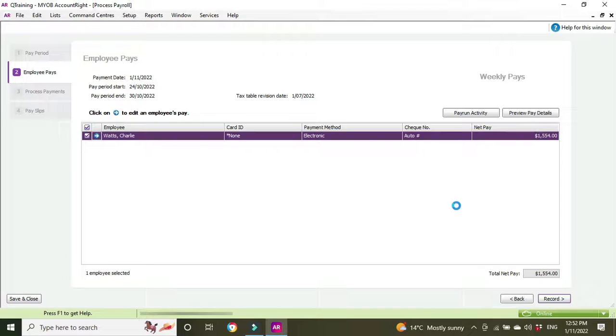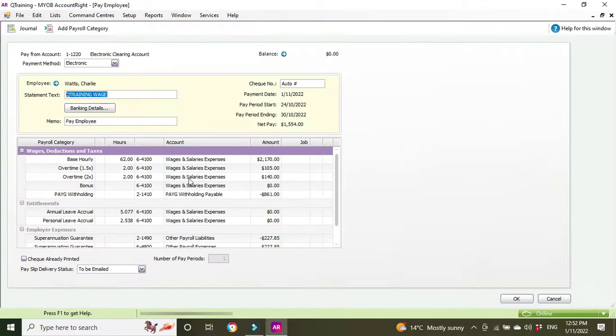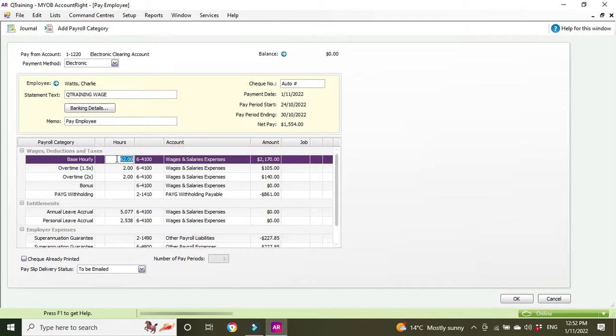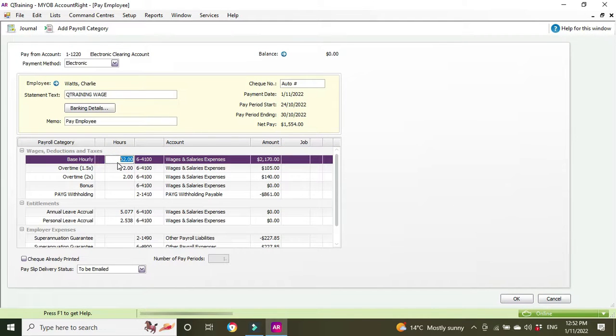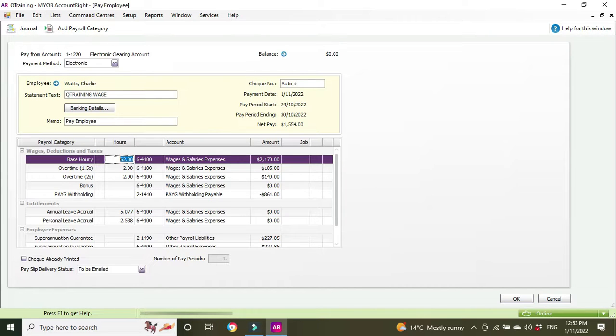We'll click in to have a look at Charlie's pay here and you'll see base hourly 62. Why is that there? We can see we've got a problem where it says base hourly 62, but really he only worked 24.